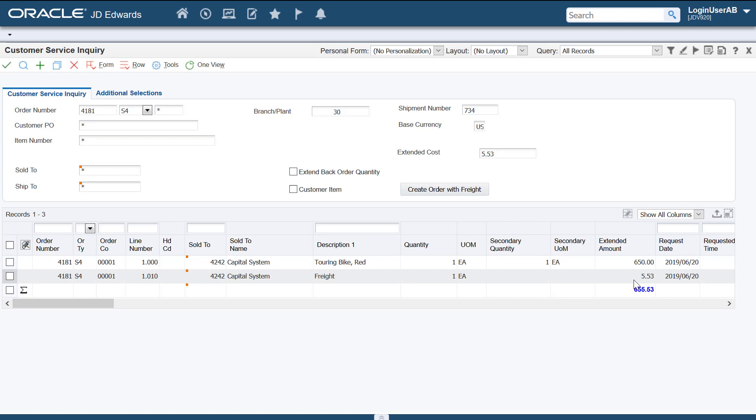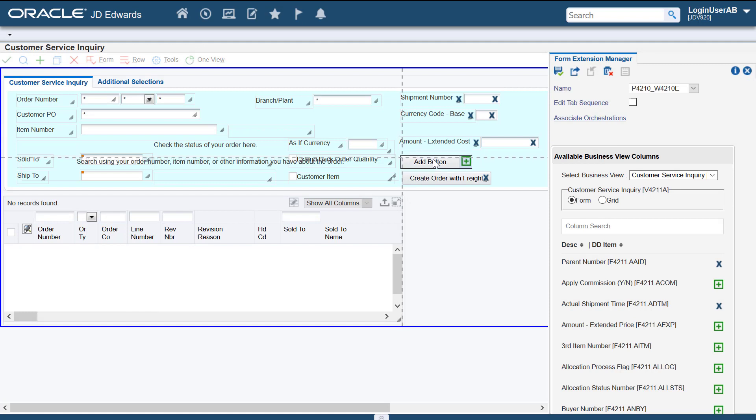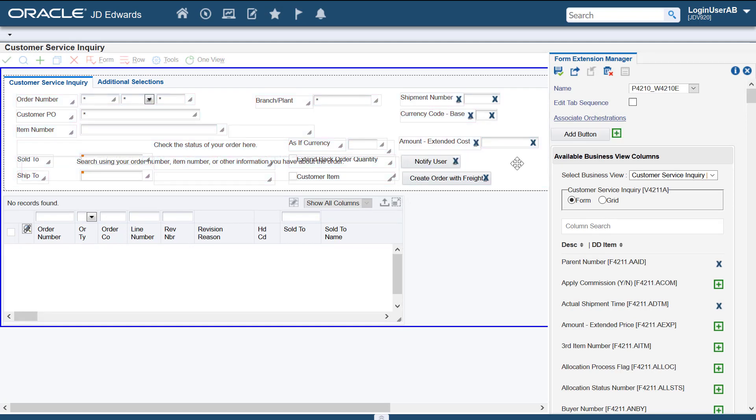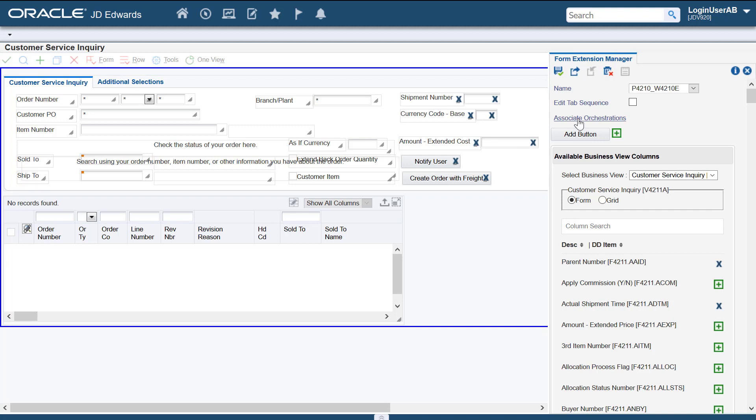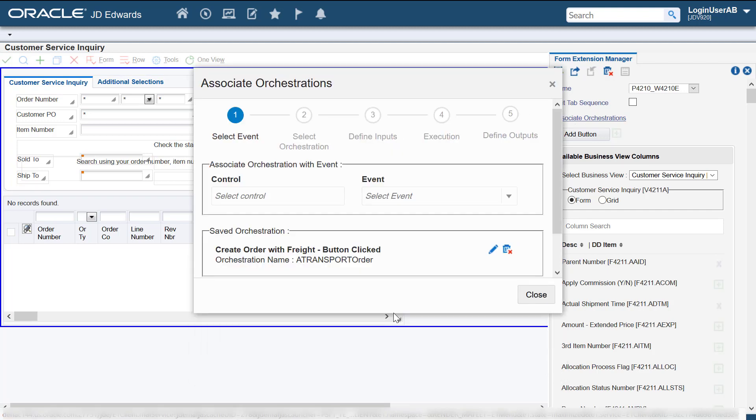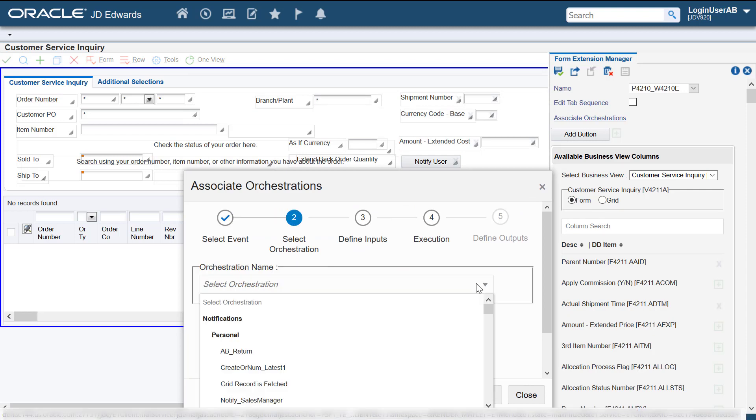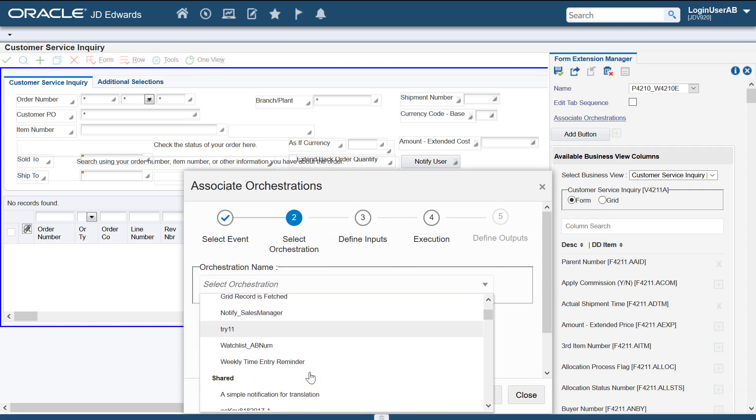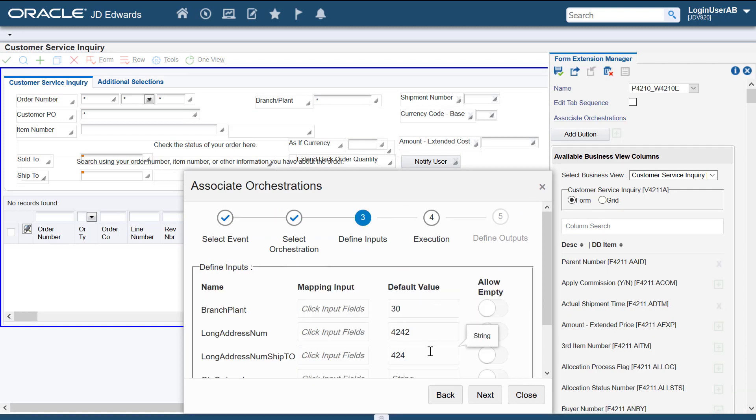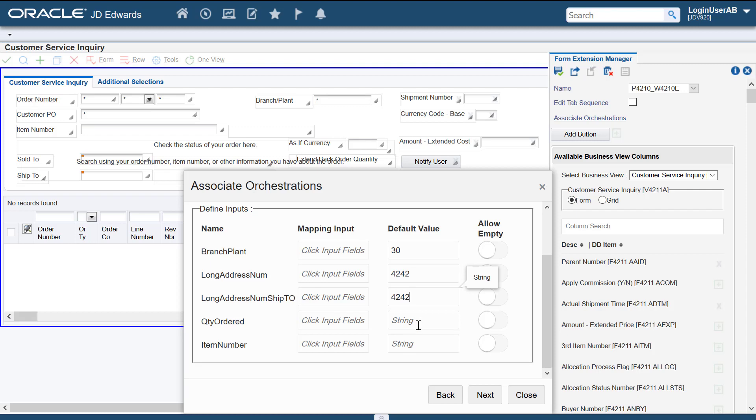Next, we'll associate a notification with an event on this form. Let's add another web button which we'll use to trigger a notification. Let's rename this button. The steps to associate a notification are similar to the steps used to associate an orchestration. The only difference is that while we select an orchestration from the orchestrations list, we select a notification from the notifications list in the wizard. We'll associate the notification with this new button. We'll select the notification from the notifications list. Let's define the remaining parameters the same way we did for the orchestration.